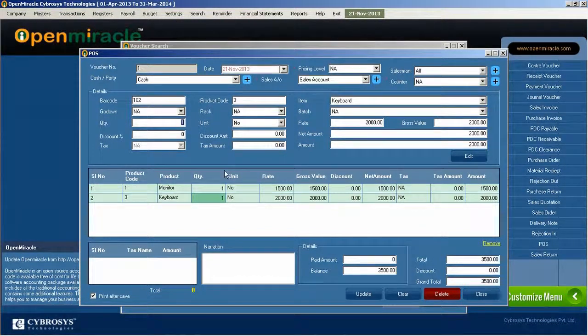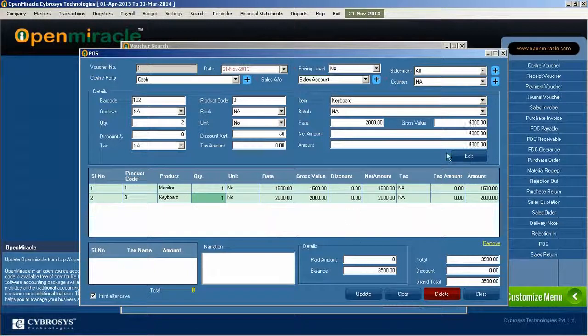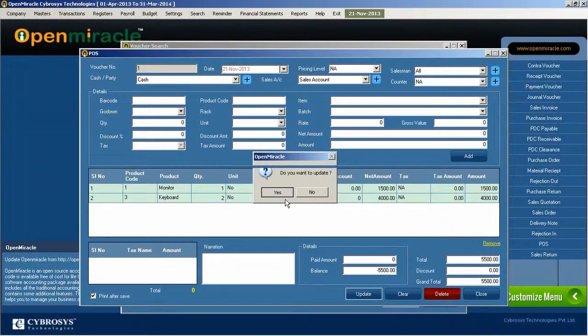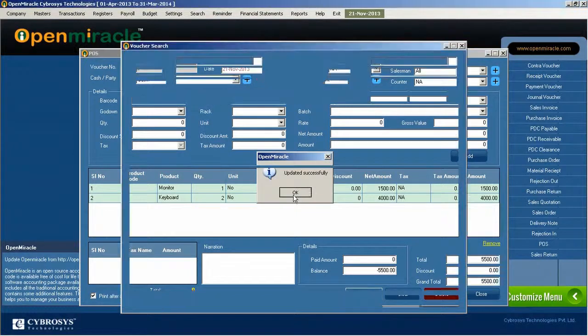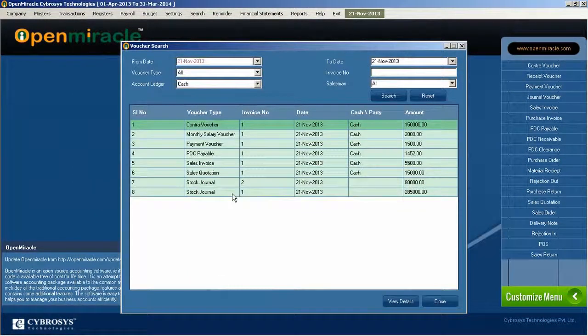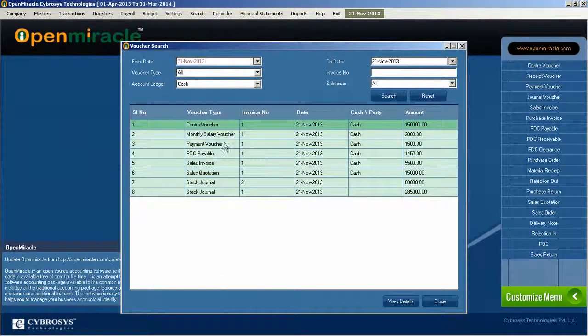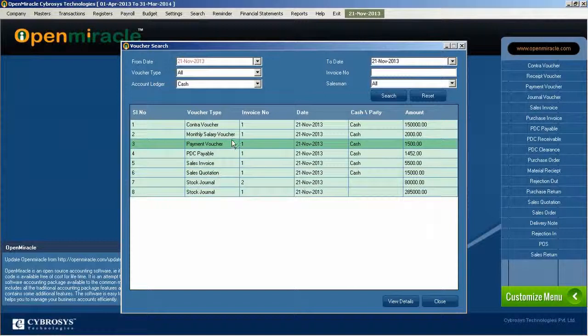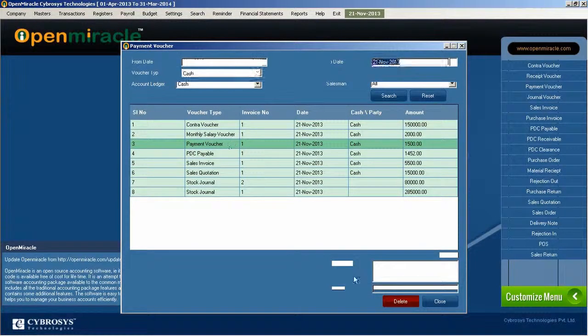If you want to select one thing and see details of that voucher, just select it. If you want to delete, just delete it. If any reference is there you can't delete it. After that you can exit.